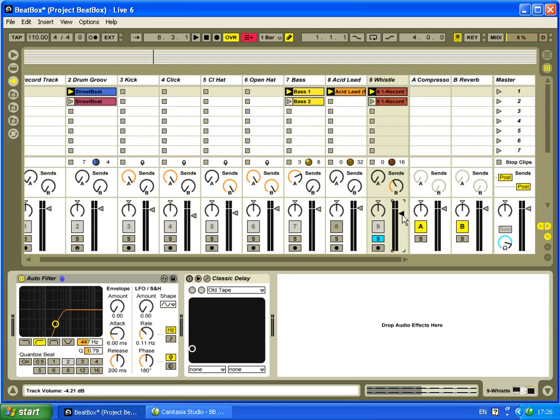And we'll do some filter sweeps and stuff like that to maintain interest throughout the track itself. So we'll just turn on the delay and let you hear that track back now.